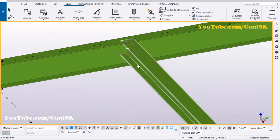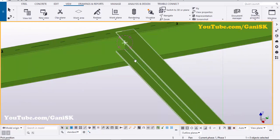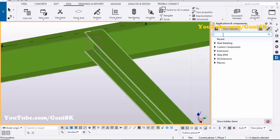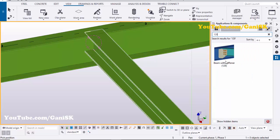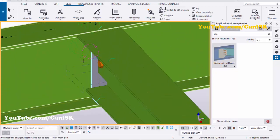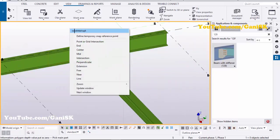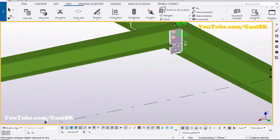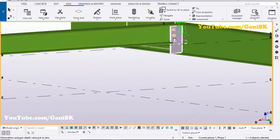Now we're going to create the connection between beam to beam. Click on Application Component, and in the search bar type 129. Select the Beam with Stiffener 129 component, pick the main beam, then pick the secondary beam to create the connection. Right-click to interrupt and close the window — you can see we now have the default connection.